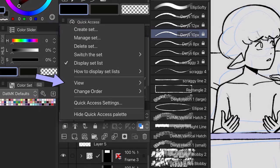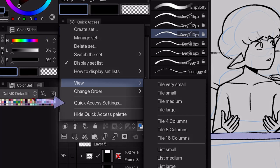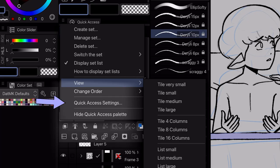By going to View, you can adjust how the quick access menu displays your buttons. You can rename your set by going to Manage Set. When you're ready to add buttons, go to Quick Access Settings.